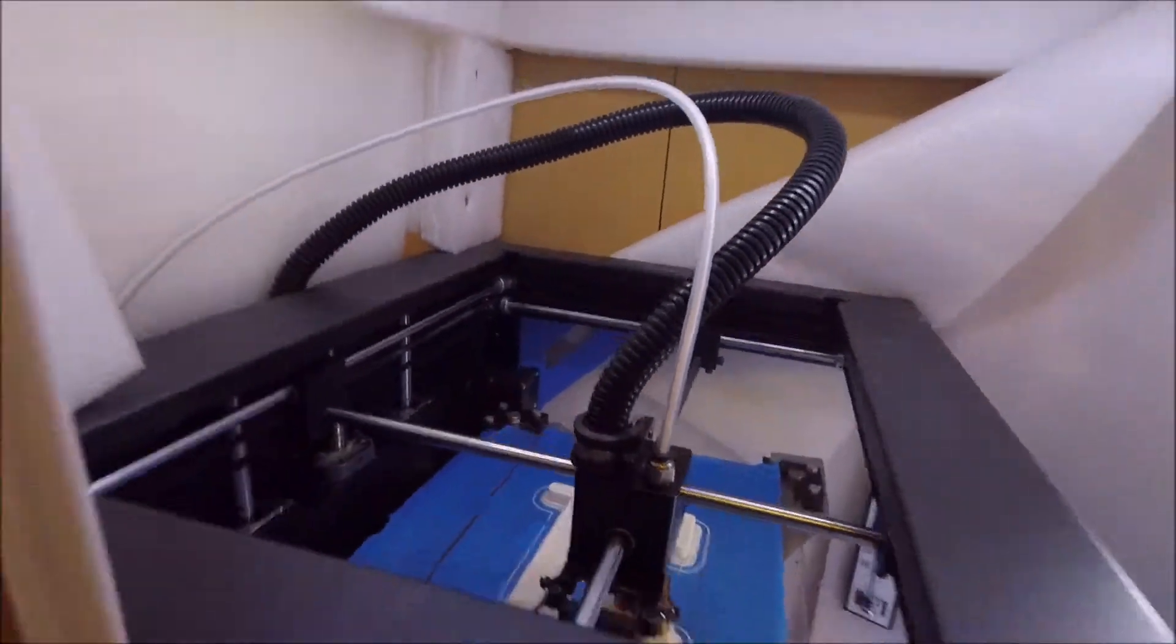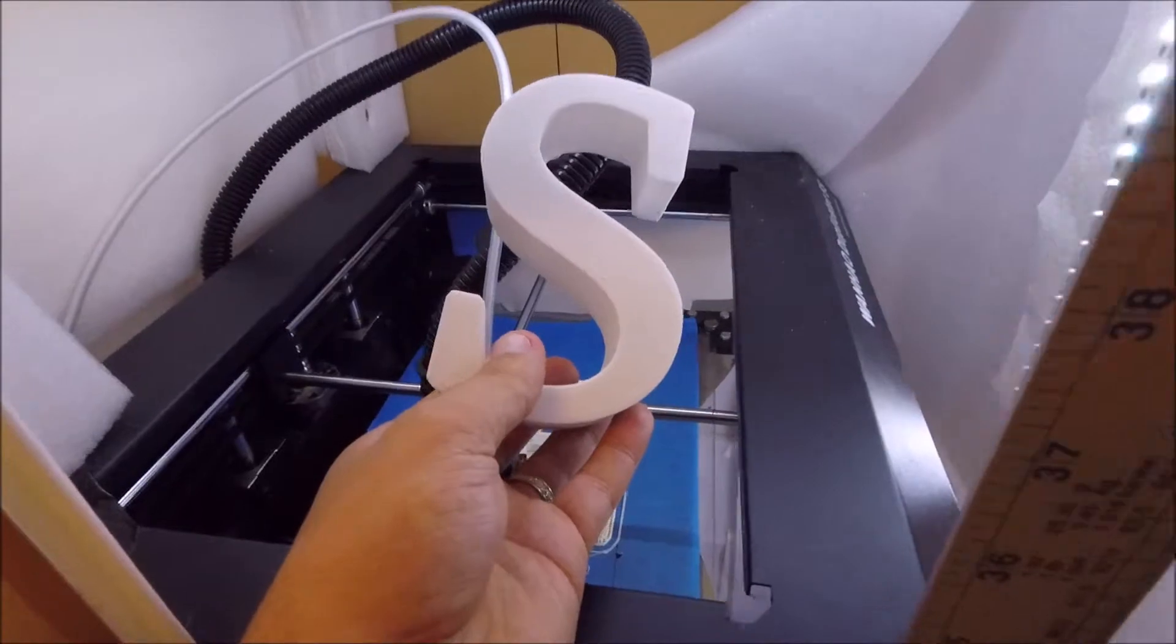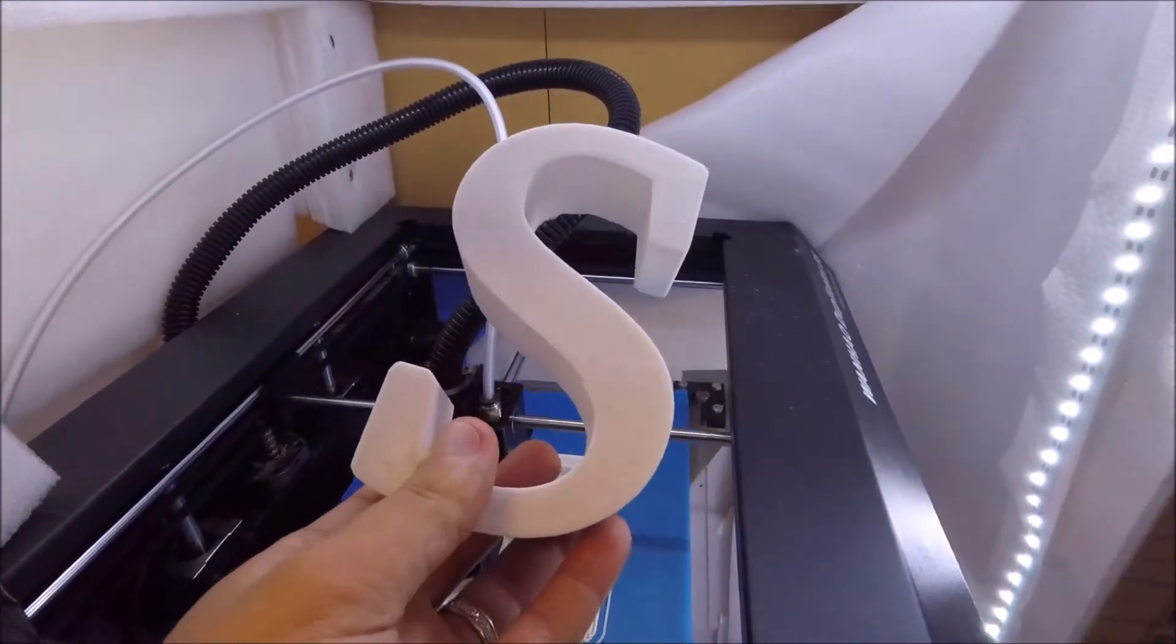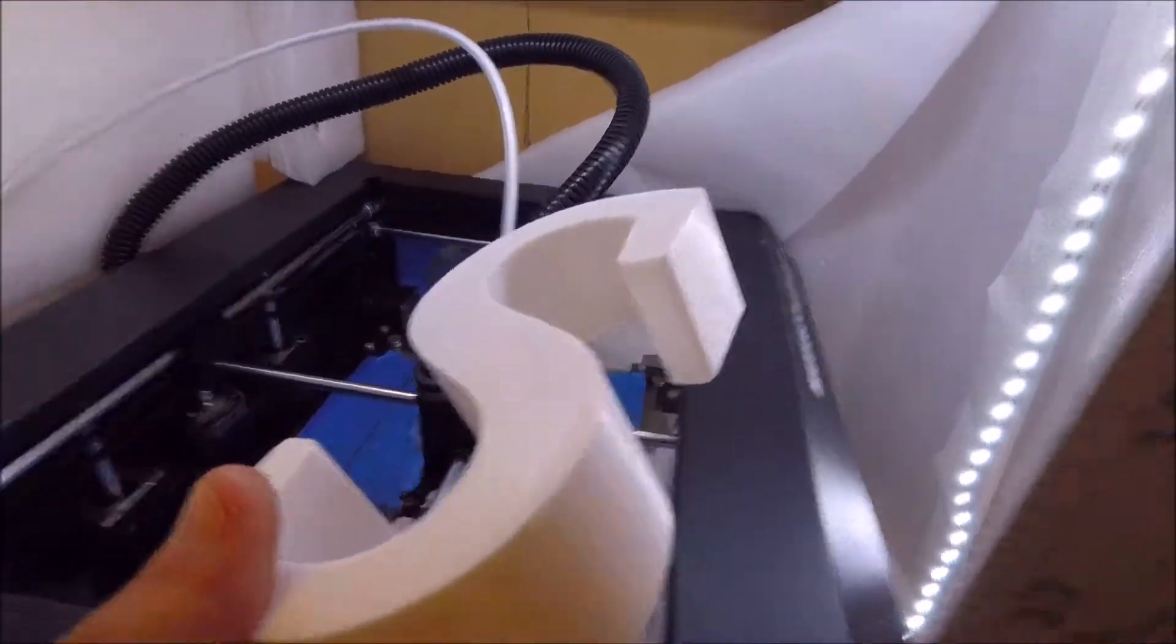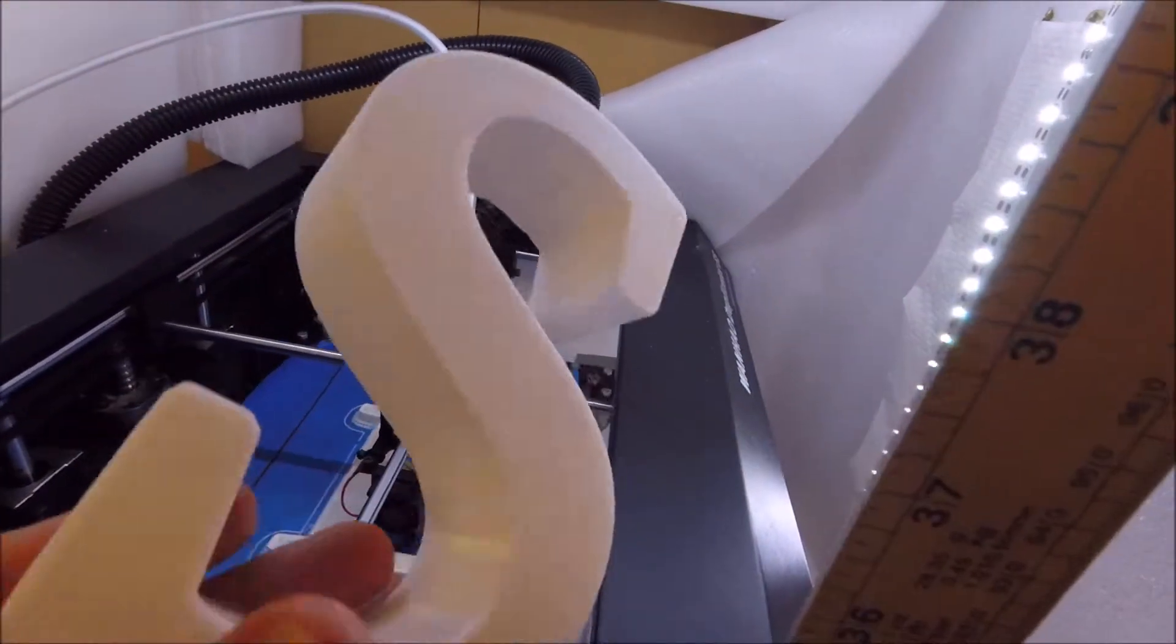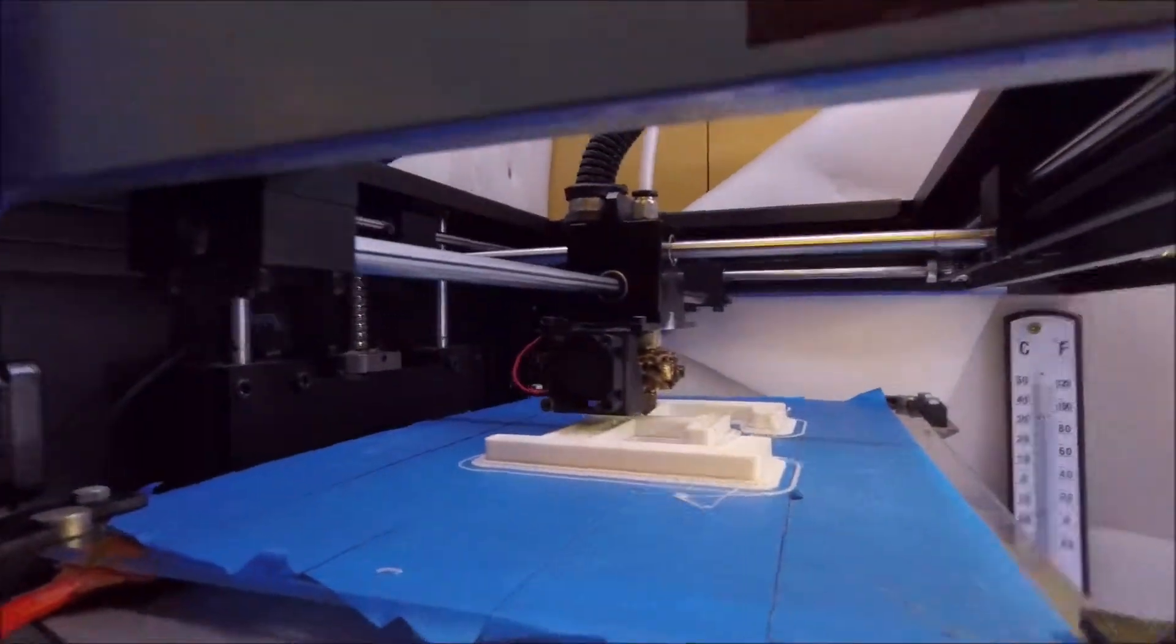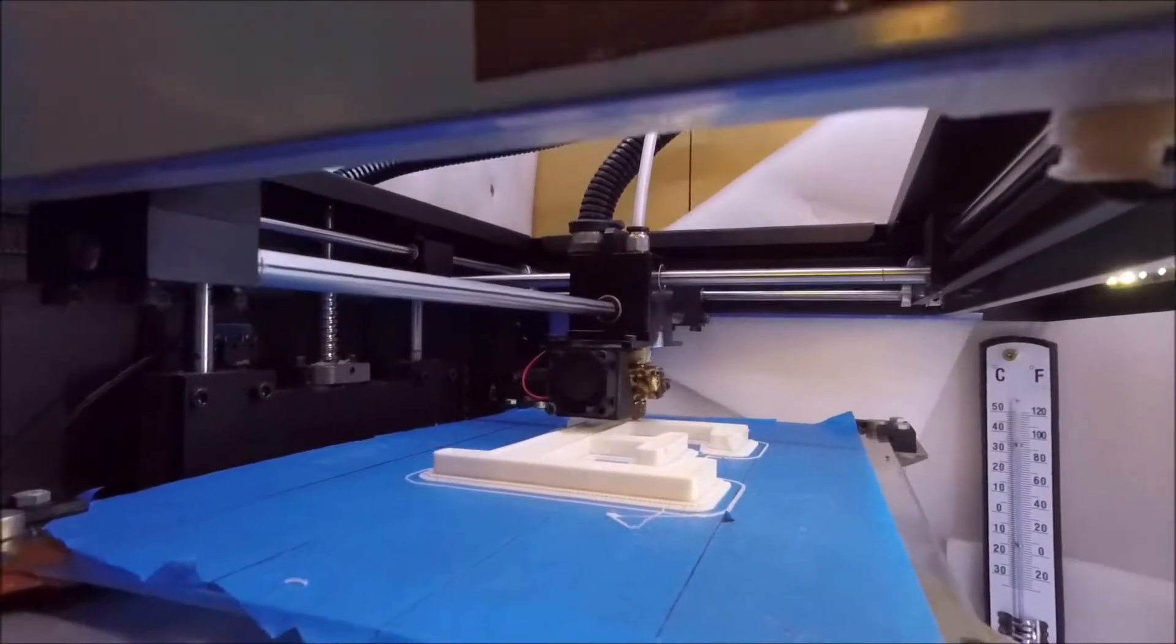And I've done some other letters as well. Here's the other one here. So as you can see we can print a multitude of objects and some fairly large as well.